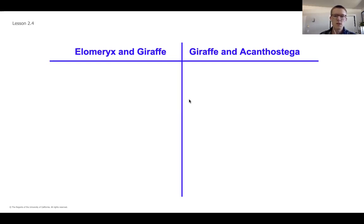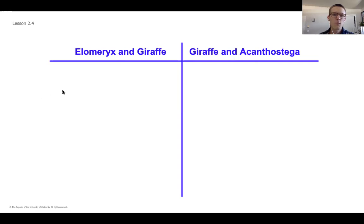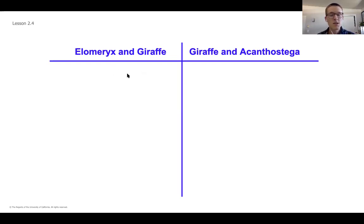The animals we're going to be looking at are the Elomerics, the giraffe, and the Acanthostega, which is a tricky one to say. Before we jump into talking about the simulation, I'm going to ask that you go ahead and write out this T-chart. We've been making a lot of T-charts lately, but it's a really great way to organize our thinking. It's going to help you as you take notes today, comparing some of the structures of these different species to figure out which ones are most closely related and where some changes took place.